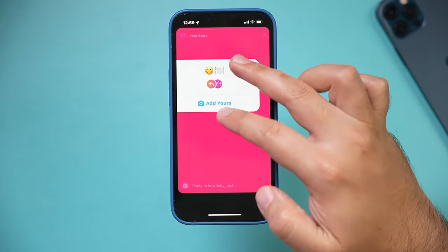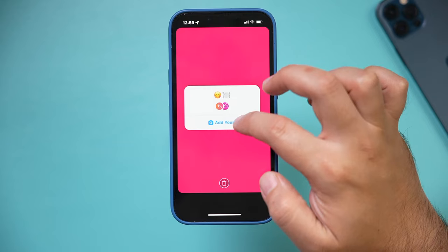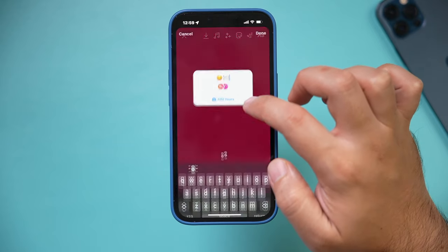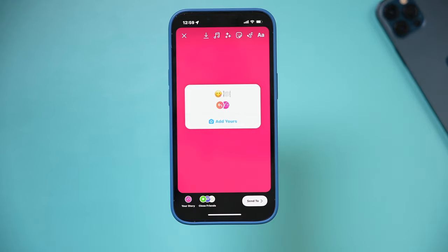Just like any sticker on Instagram, you can go ahead and reshape and resize this, put it anywhere, and it's ready to go. I'm going to go ahead and share this, and I'll show you what someone else sees when they look at it.